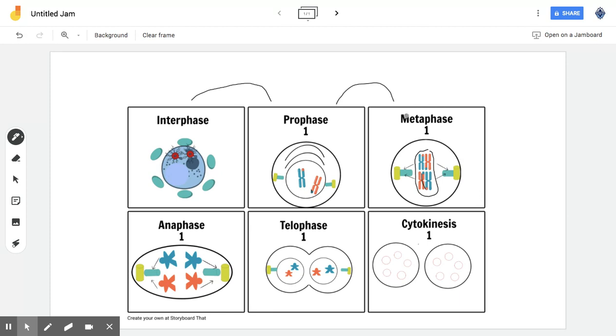So after metaphase, you move into anaphase. And here, you can see that these arrows are actually representing the spindles. And these spindles are these fibers, like fiber strings, kind of.